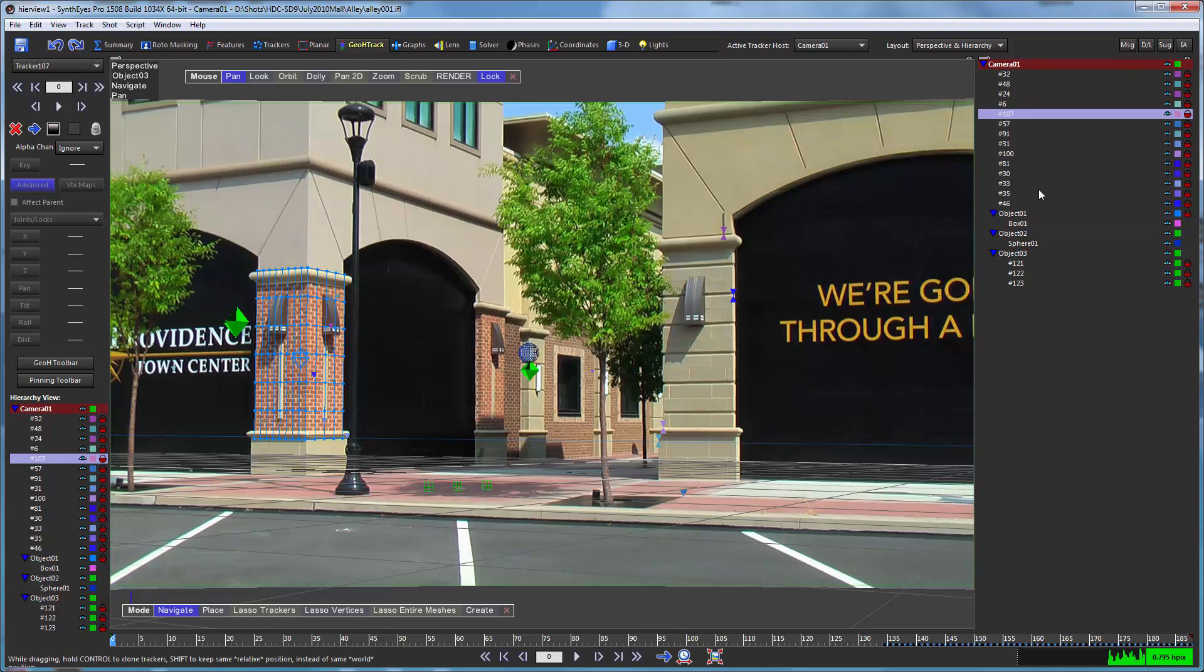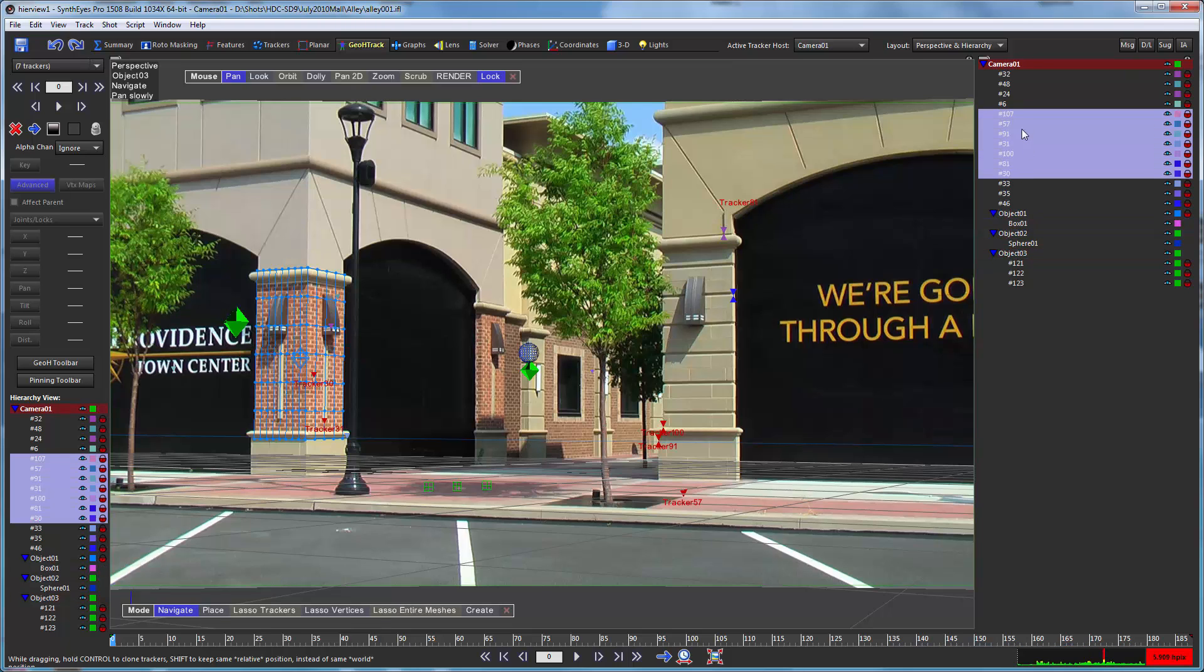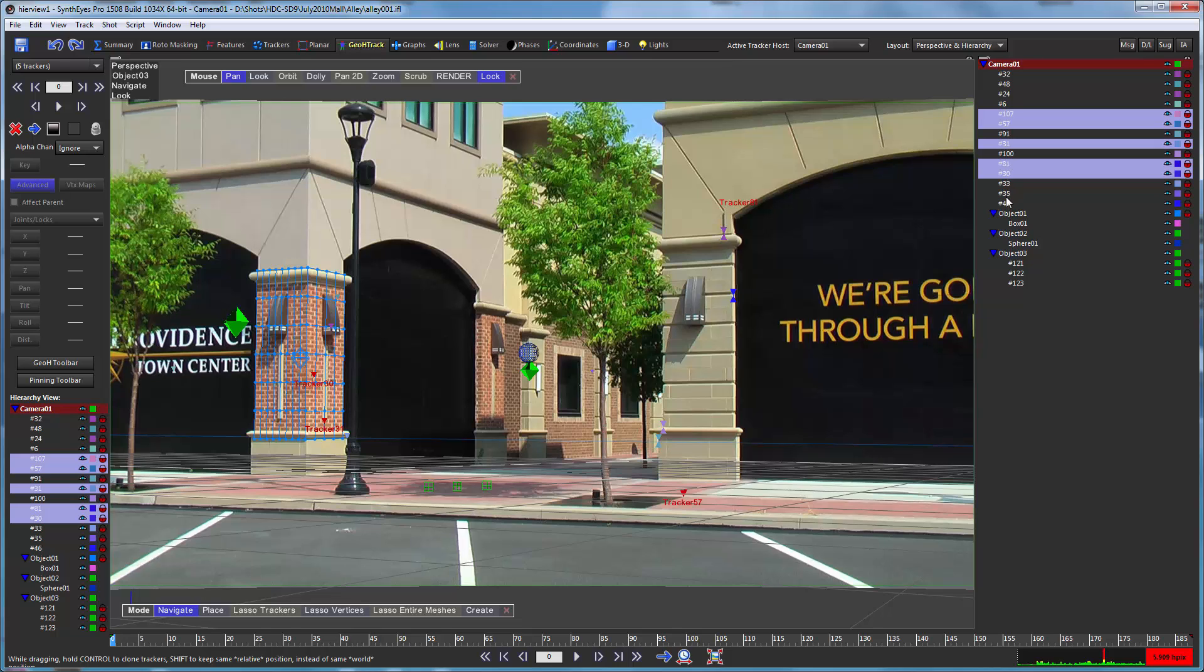And of course you can also shift select to be able to select a bunch of trackers in a row or a bunch of meshes in a row. You can also control click to unselect or reselect. So that's a control to toggle feature as well.